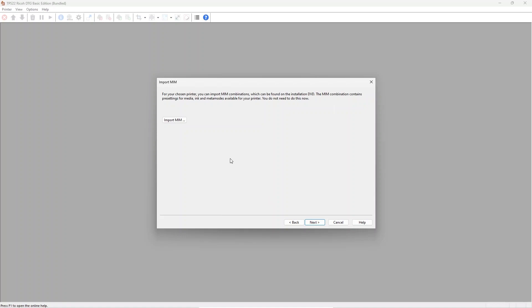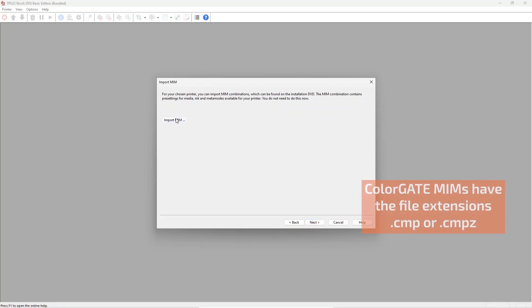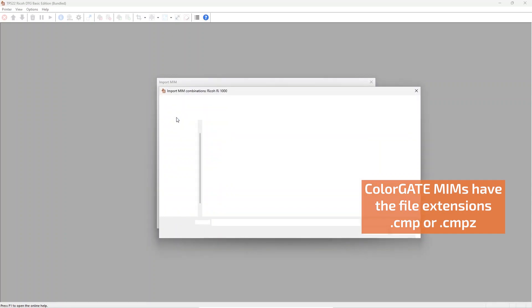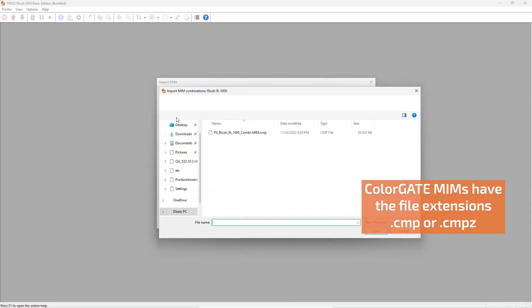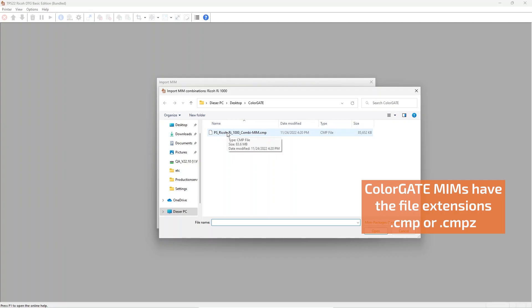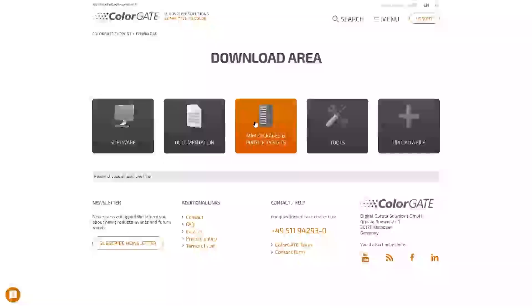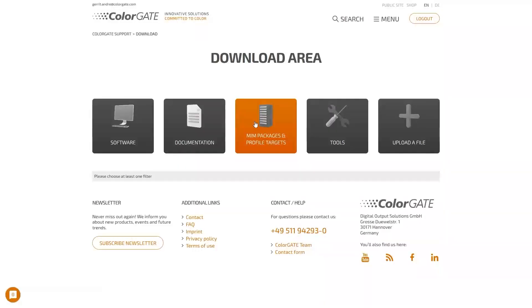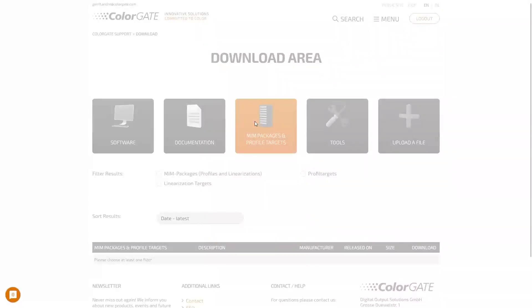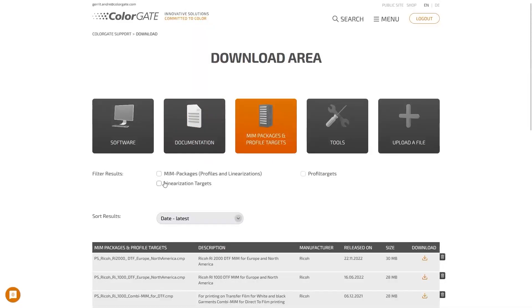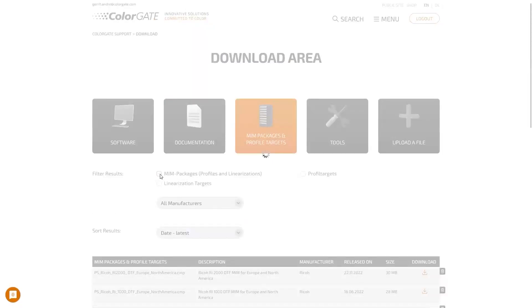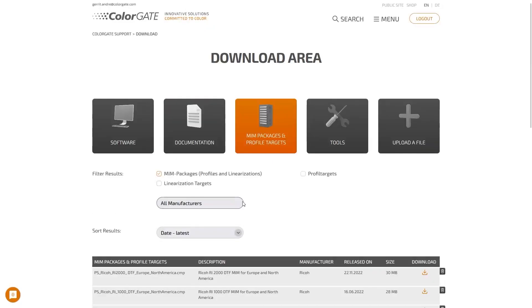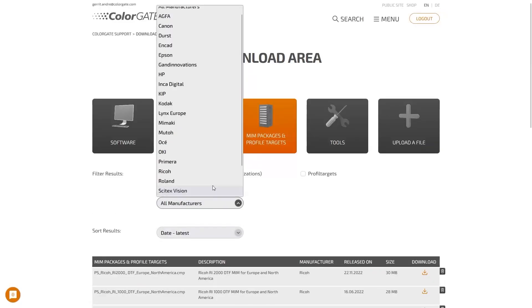The next option is MIM import. MIMs are packages of quick sets that determine the relevant print mode options like color management, print speed, the usage of inks, and for DTG also options like white ink usage. MIMs can be downloaded from the ColorGate support site. You need to log in with the credentials you have created during registration to access the download area.